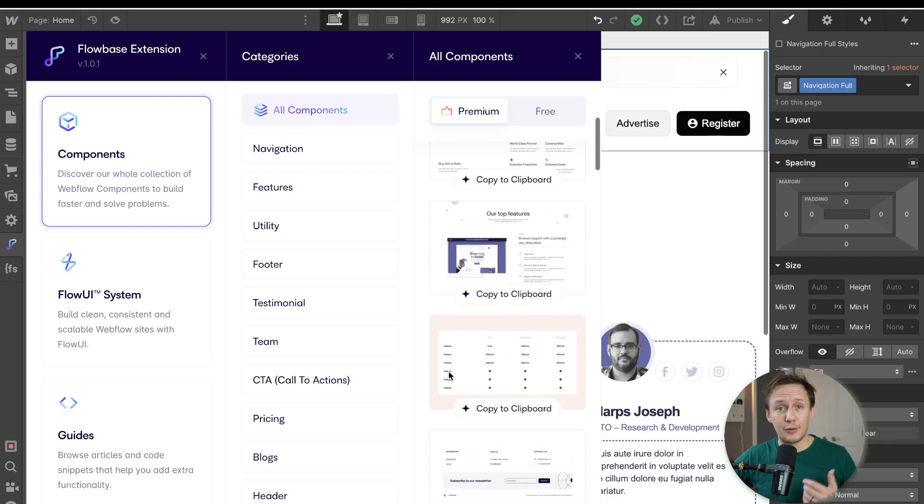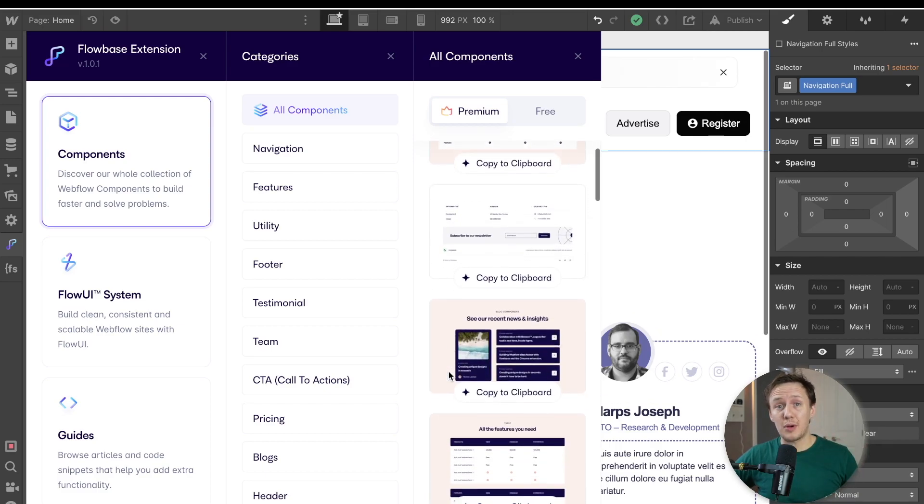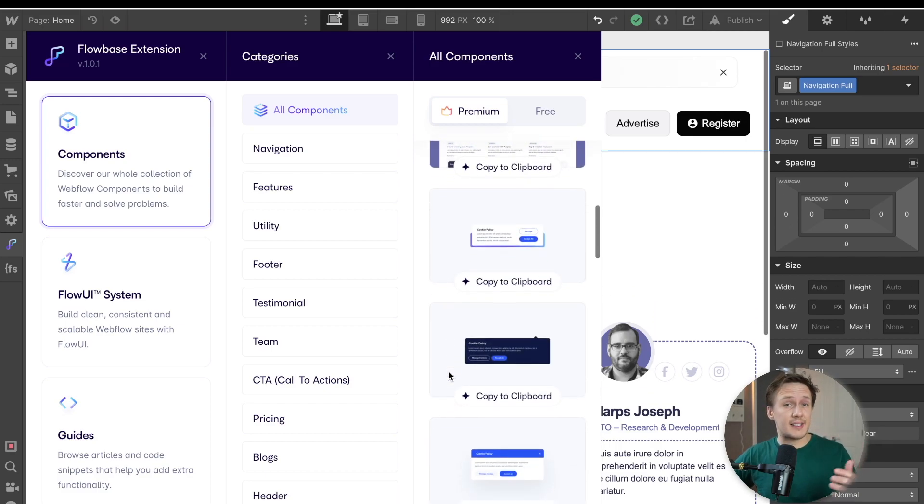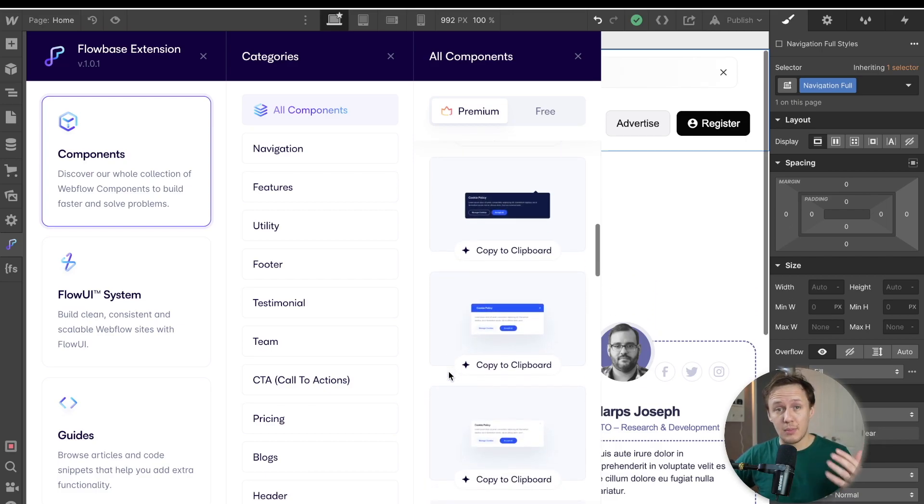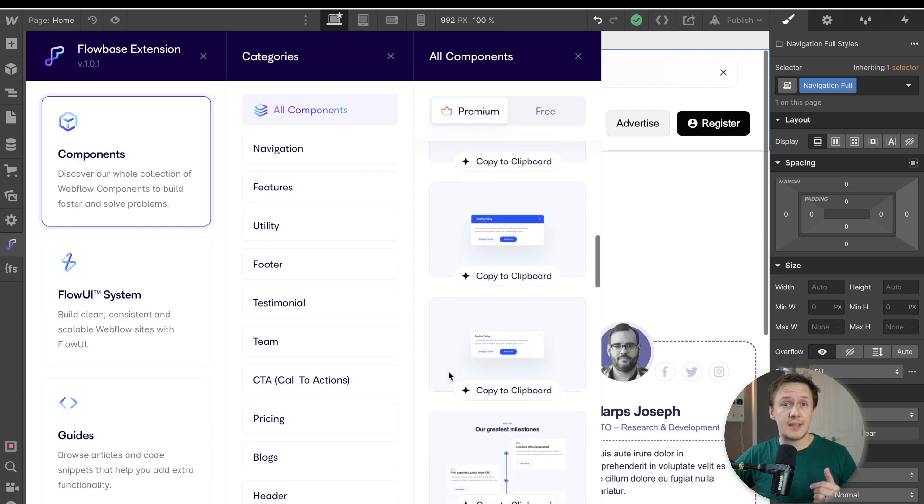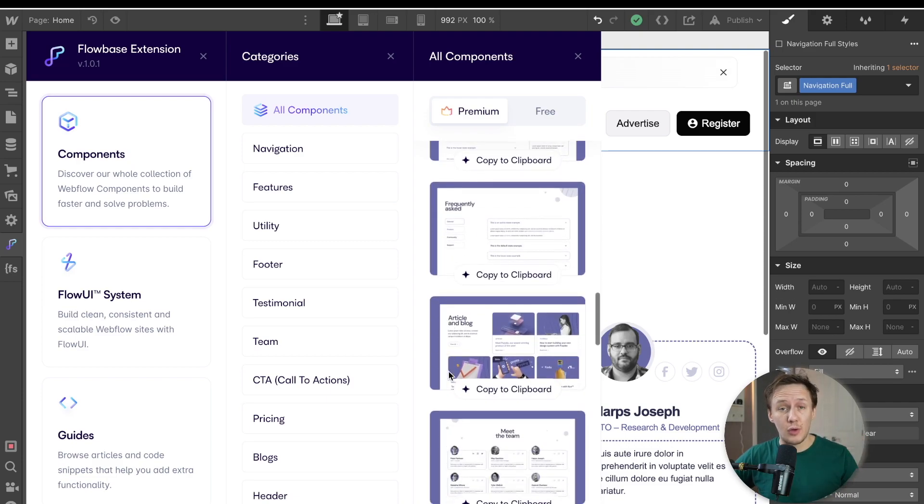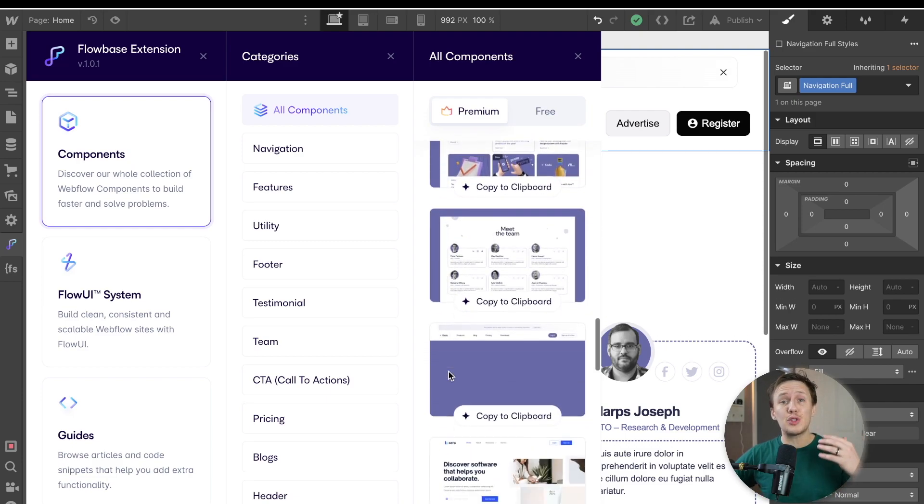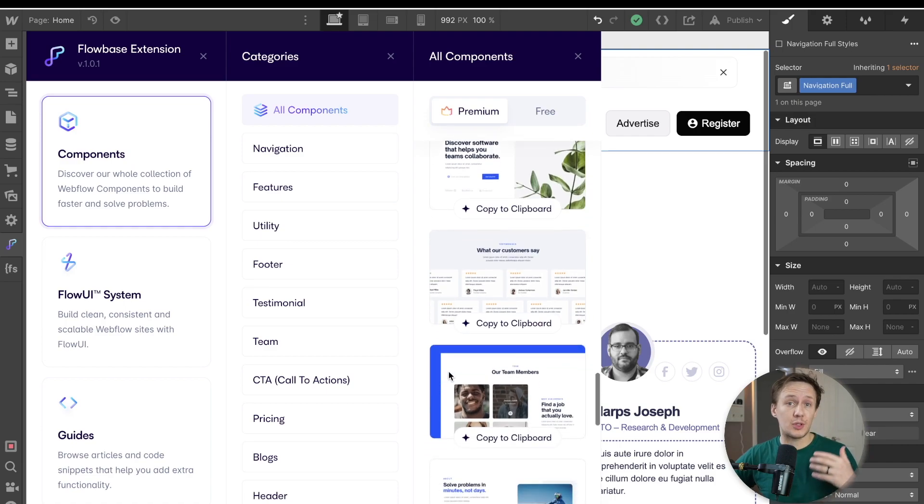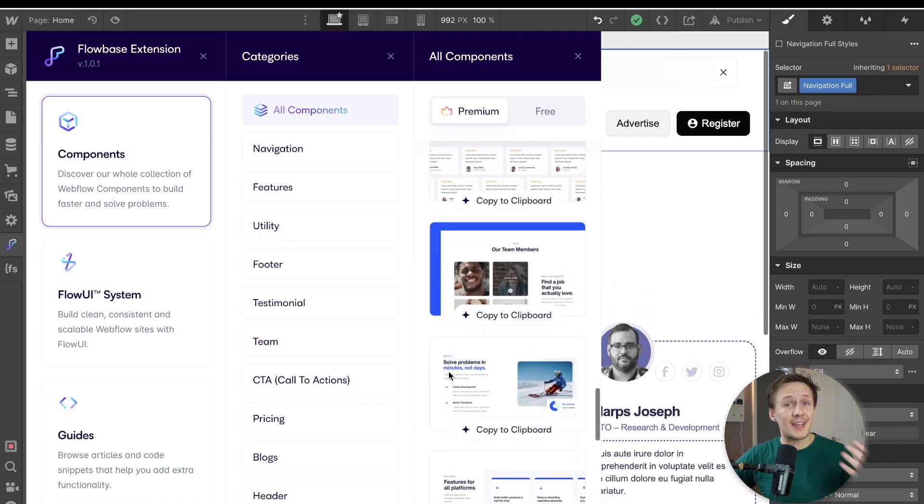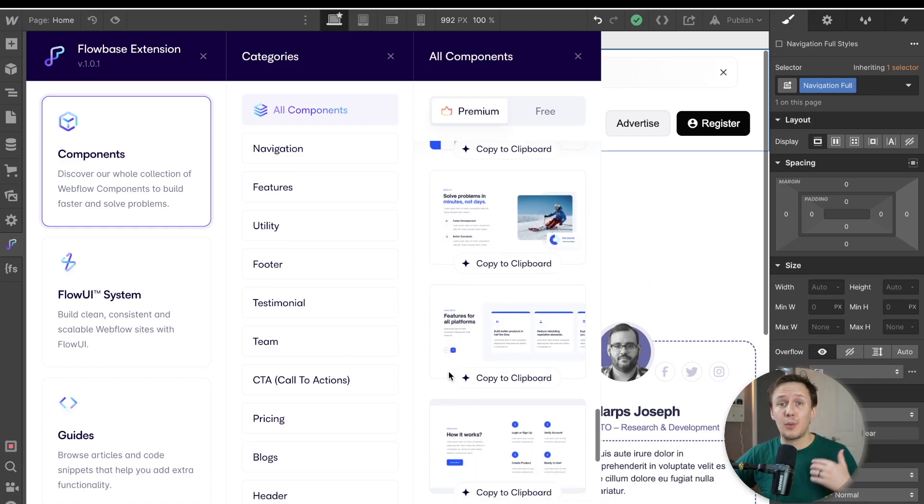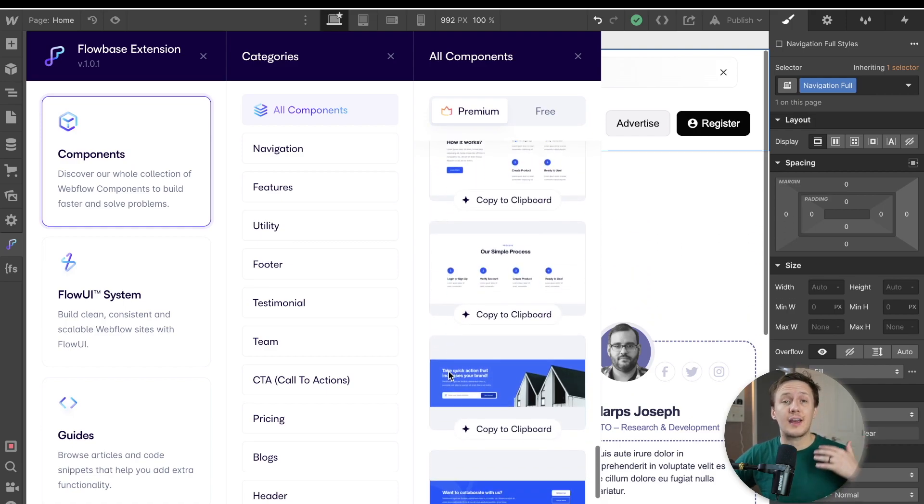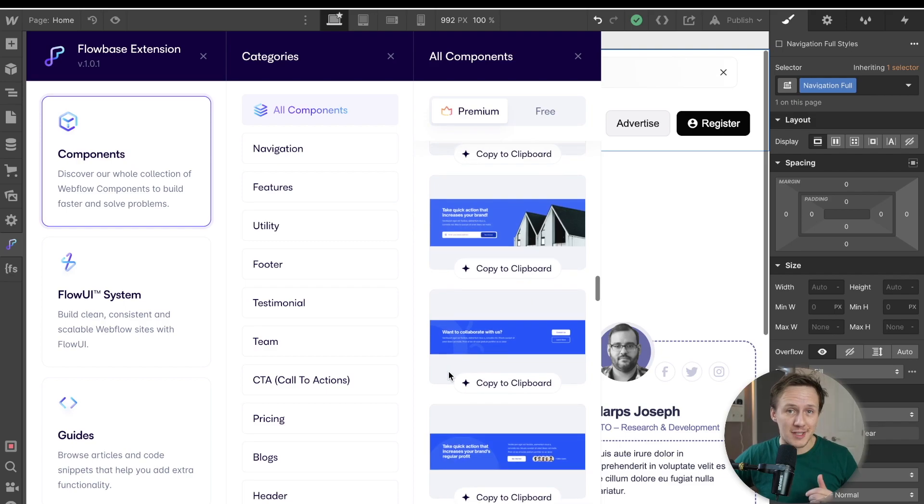So I personally love using the component library because it's a huge time save. And one of the things that's impressed me the most about it is that ever since I've made my last review video, they've launched over 400 new components, which means that they're constantly keeping it up to date with new components that you can use inside of your Webflow projects.